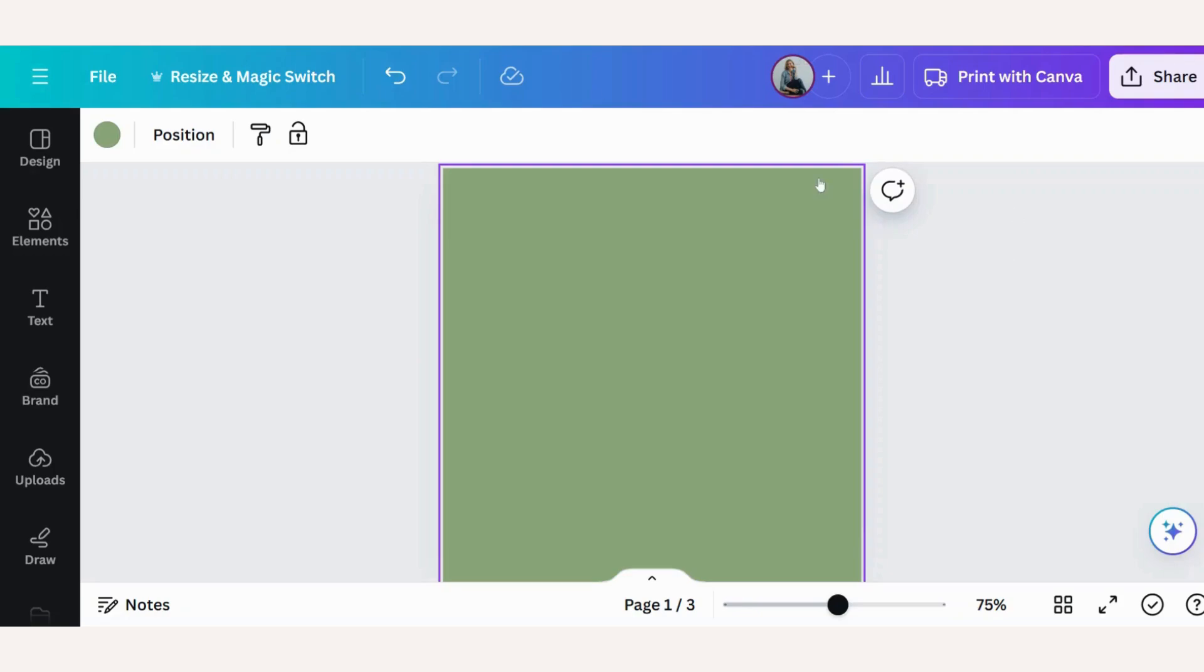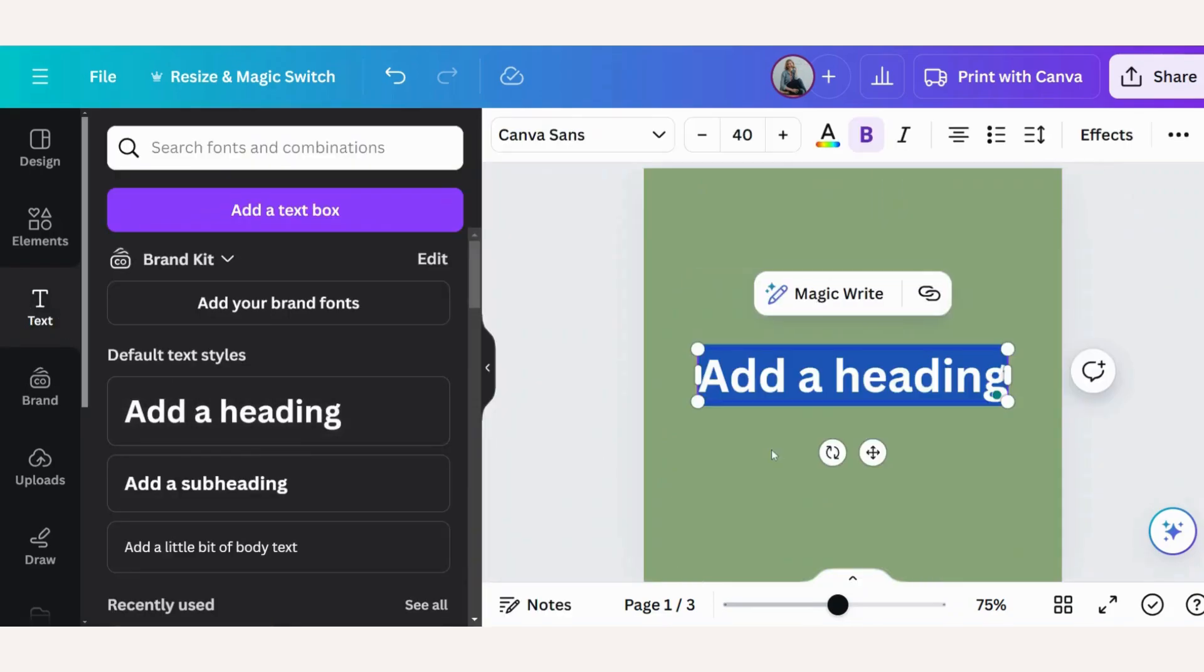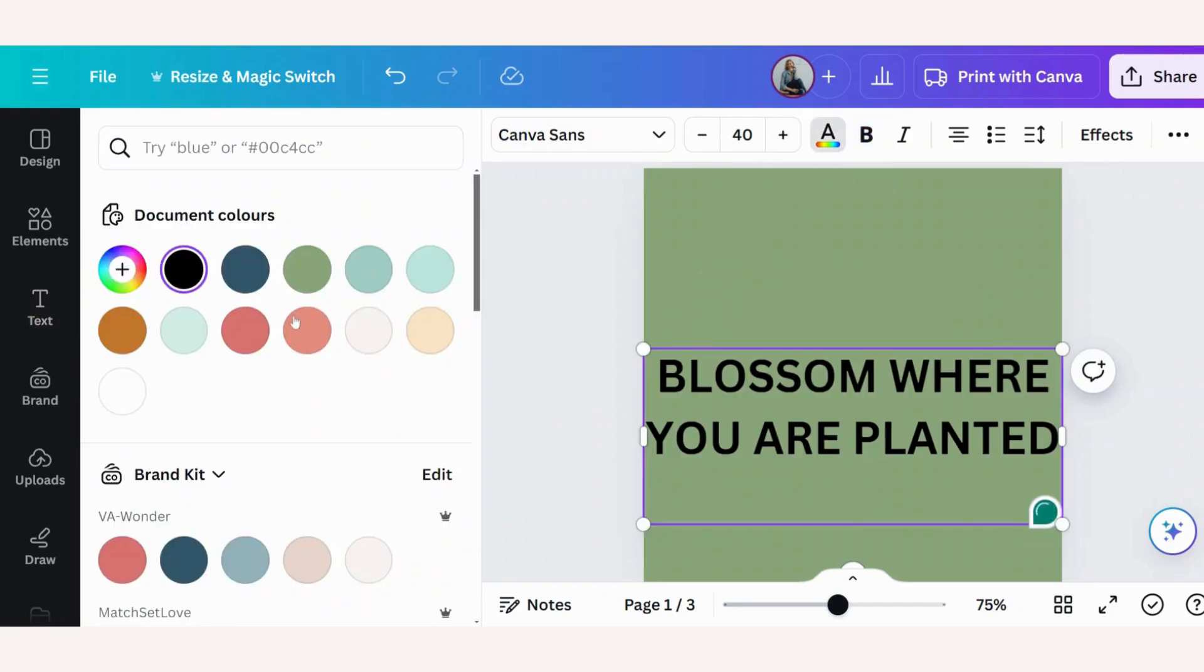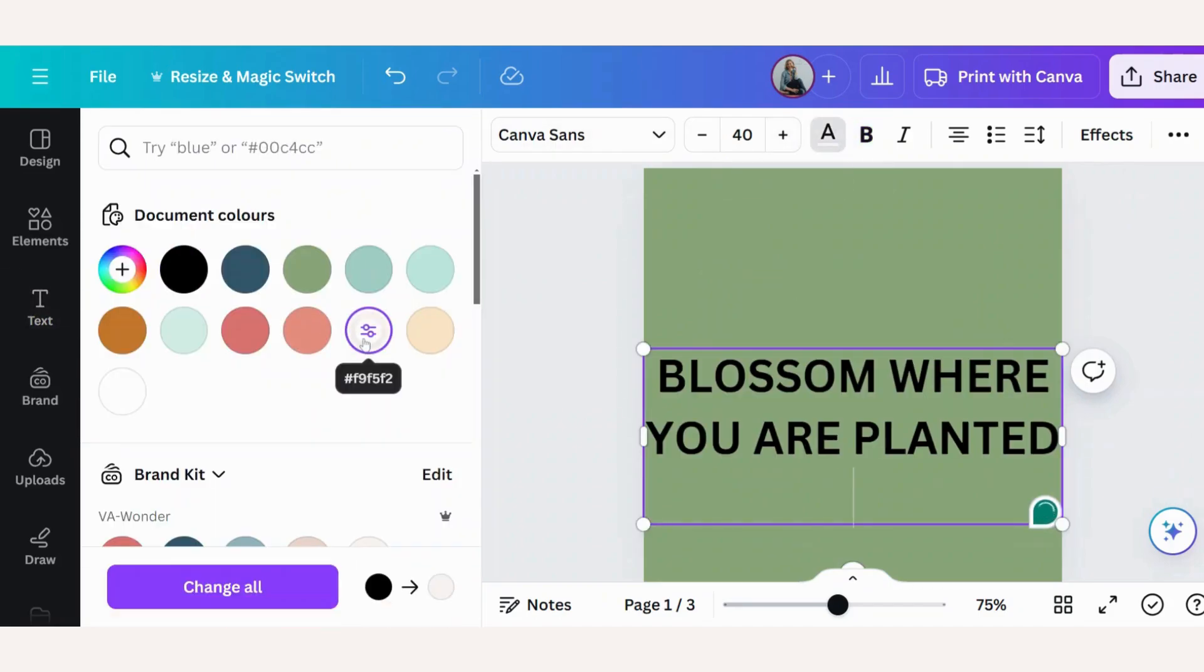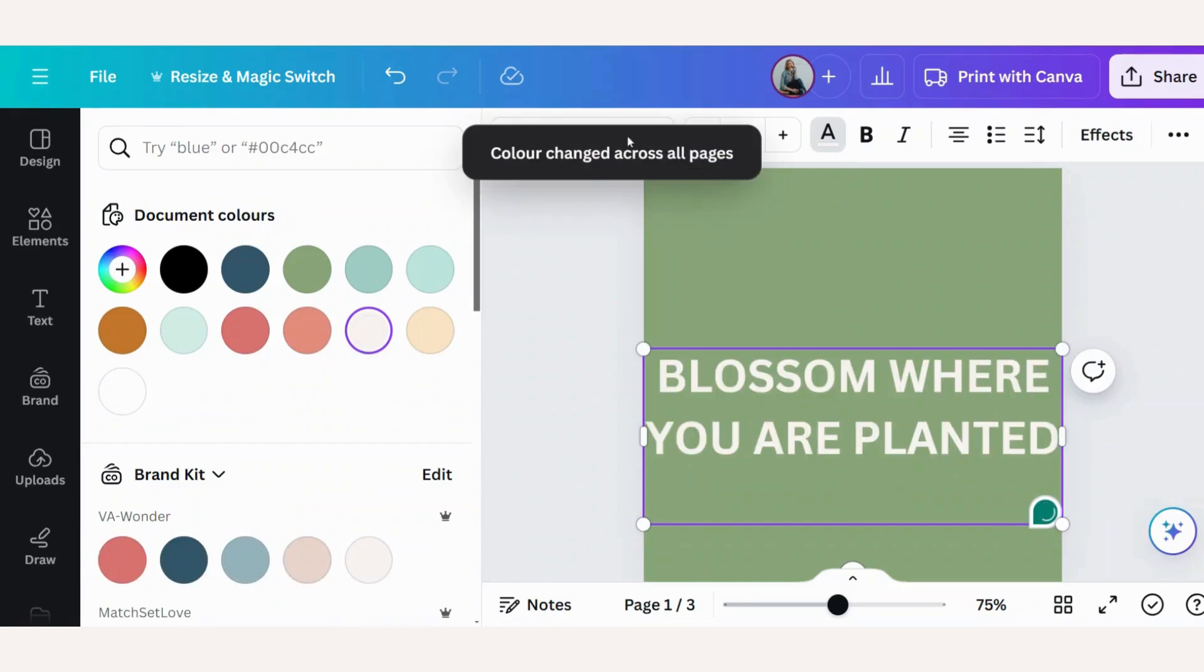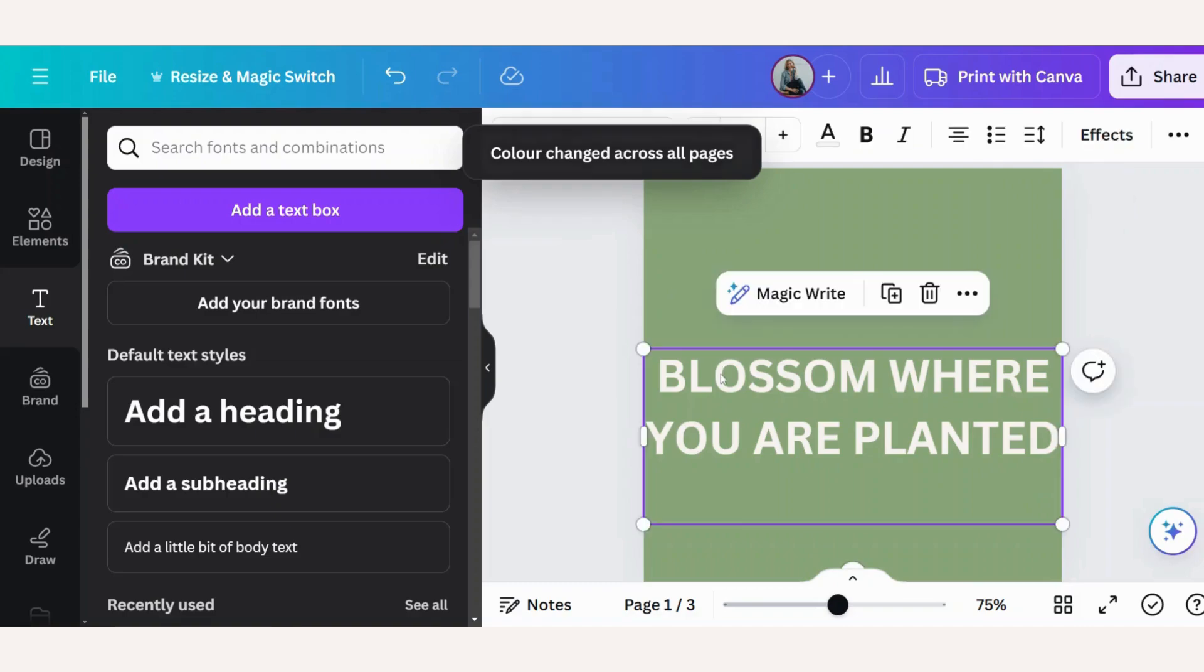To start with our curved designs, I've opened a canvas and I've colored the background green. Now I will go to text and add my text. Let's update the color and the font.